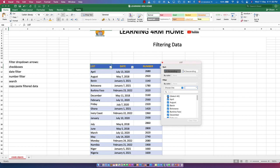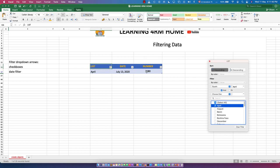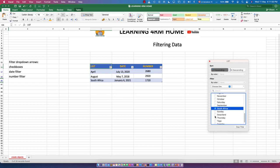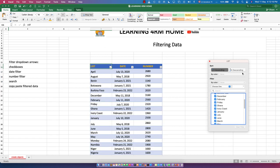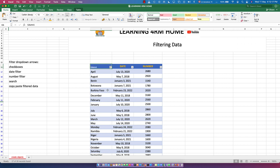You can also choose specific items from the list. There's a 'Select All' checkbox — deselect all first, then check only the items you want, for example April. You can see April is now filtered and shown. You can also check additional items. To clear the filter, just go to 'Clear Filter' and everything will be restored.